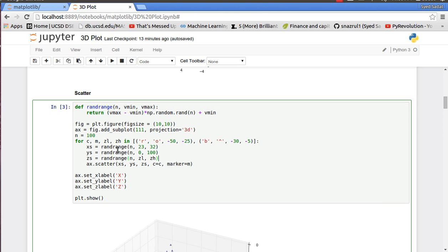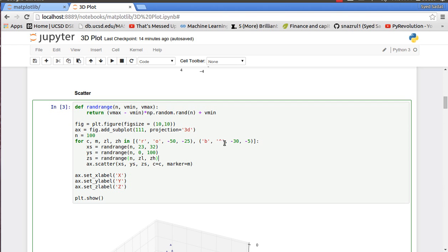I just wanted to play around with the colors a bit and also the z-range, so I have my x values from 23 to 32, y from 0 to 100 - these are all random numbers - and for z I have zl and zh. So for my first one, the red circles, I go from negative 50 to negative 25 for my z-range, and for the blue triangles I go from negative 30 to negative 5.